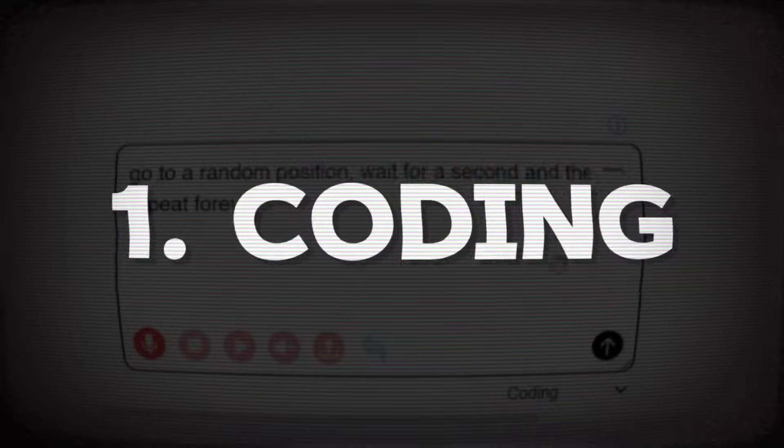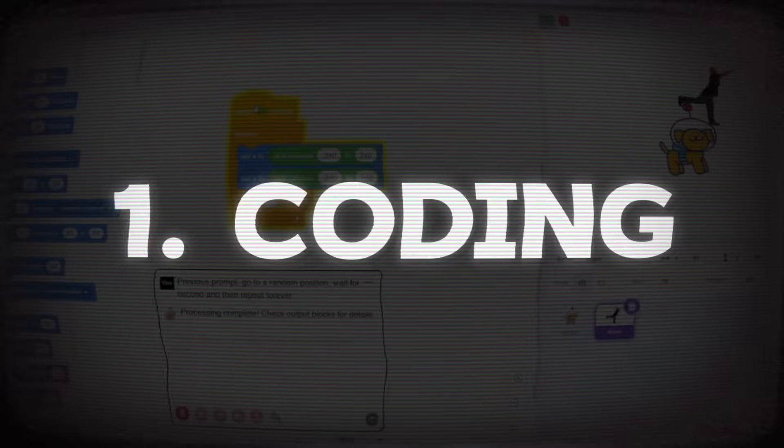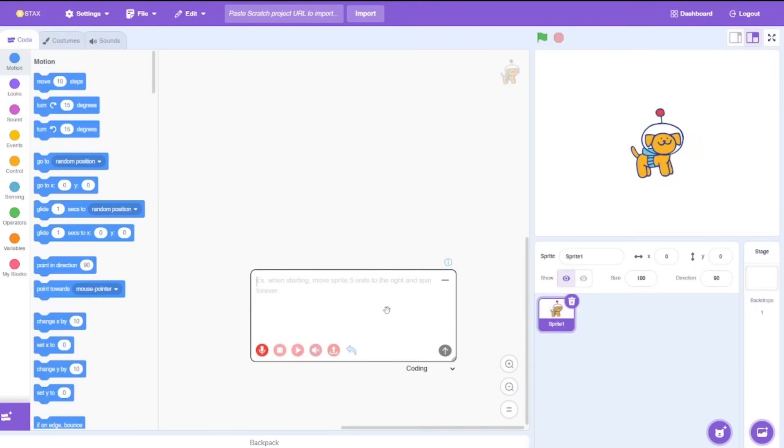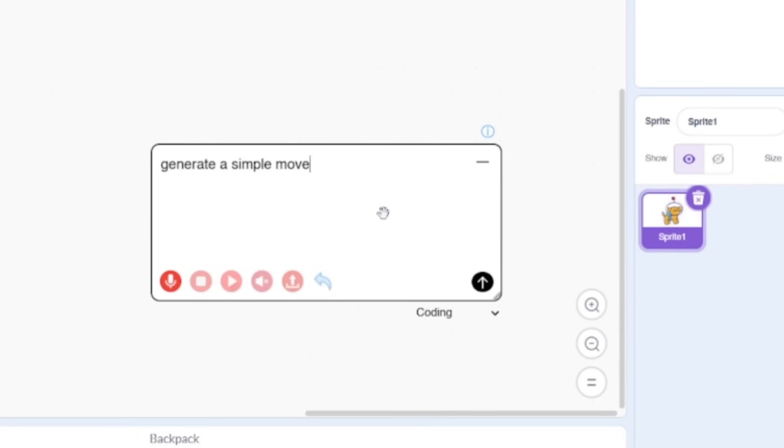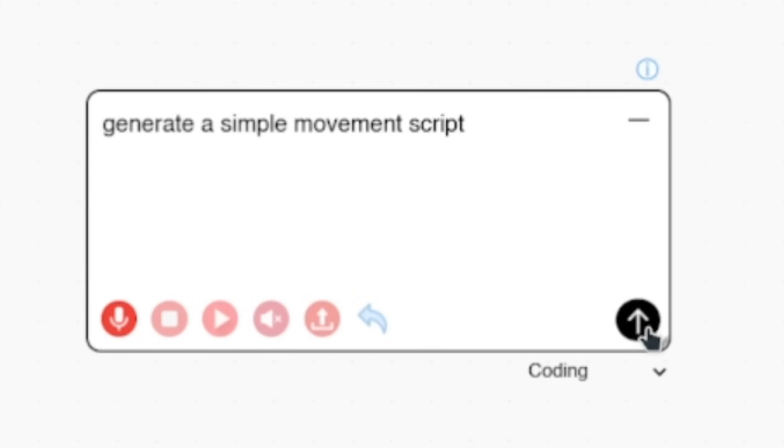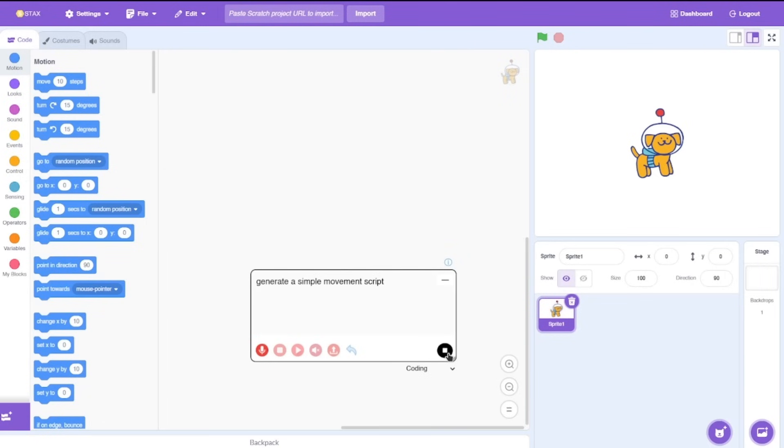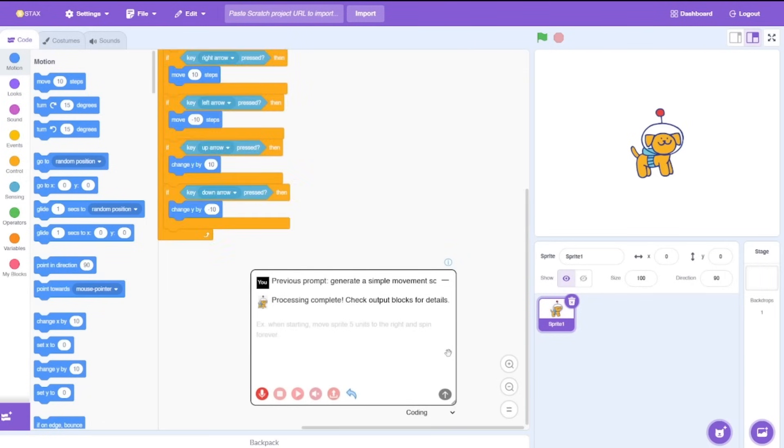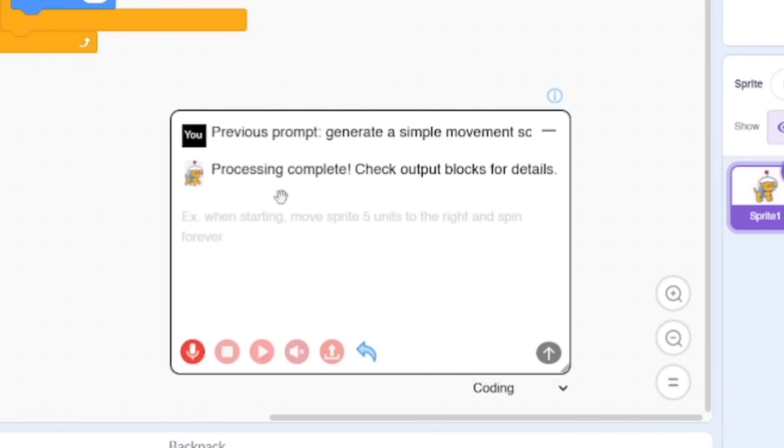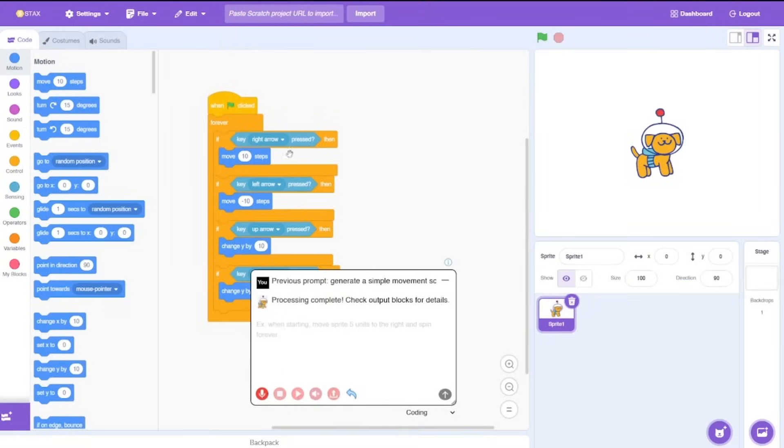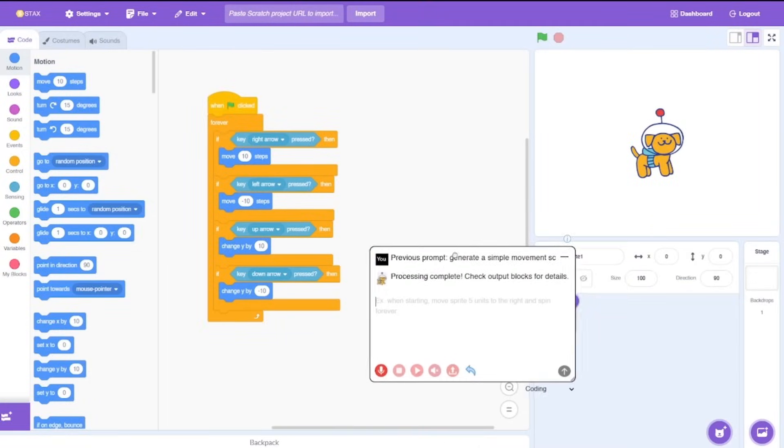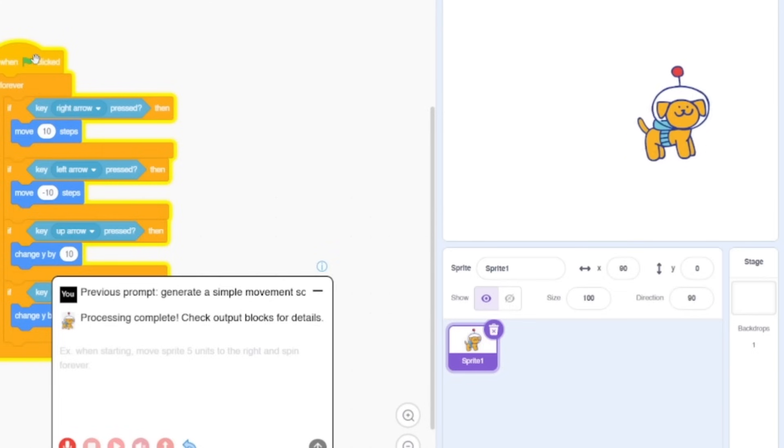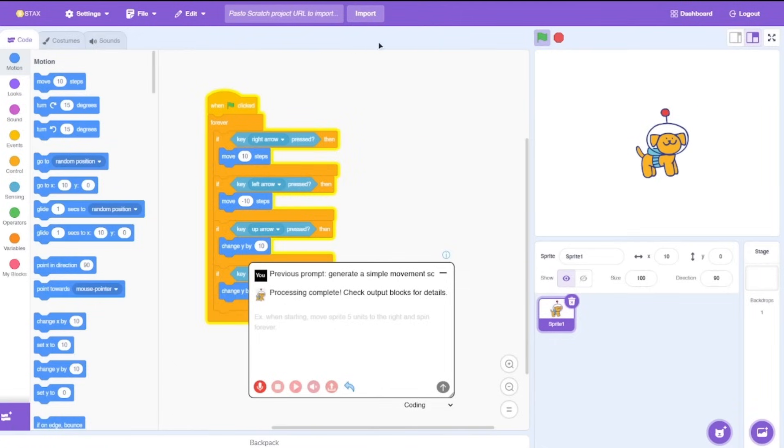Starting off with coding and testing its limits. Let's start really basic here. I would say to generate a simple movement script. Once you're done typing you can click on this button to submit your prompt. After that you need to wait for a few seconds until the AI is done with your coding. Once done you can see the processing is complete and voila, you got your code just by writing a prompt. Let's test it. Yep, that's a simple movement script.